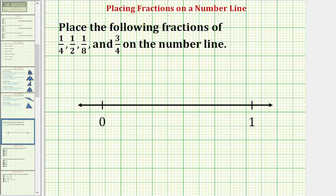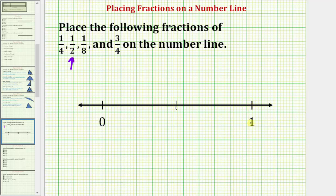Let's first work on placing the fraction of 1 half on the number line. Because the denominator is two, we're going to partition the number line from zero to one into two equal pieces, so we would divide it here. Each of these pieces or partitions has a length of one half. So we have zero, then one half, then two halves, which is equal to one. Which means one half would be here on the number line, right between zero and one.